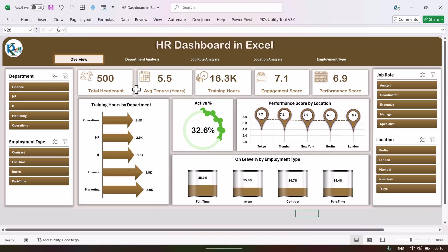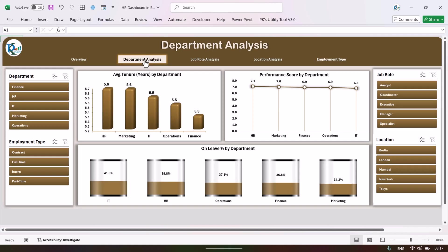We have another page — the department analysis. If you want to drill down to the department level, you can simply click here. This page shows the average tenure in years by department.